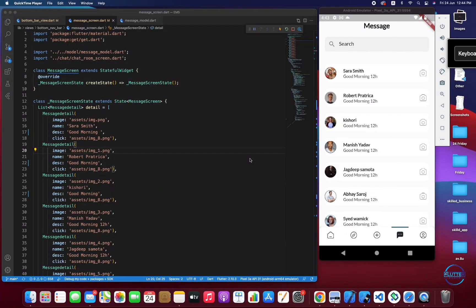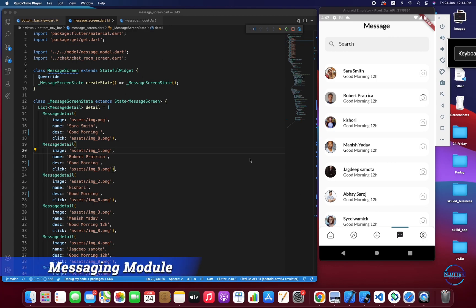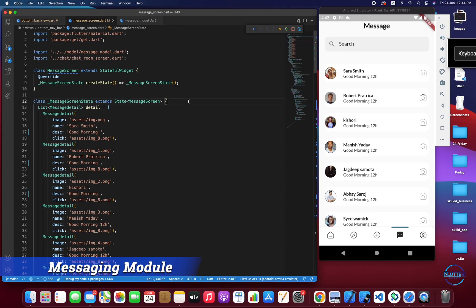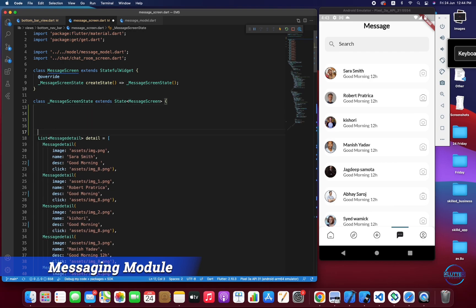Welcome guys, hope you're doing well. In this video we're going to start work on the most interesting part of the app, which is basically the messaging module. In today's video we will be working on the messaging screen, basically showing all the users and searching for the users. So this is part of today's video, so without wasting further time let's get into it.